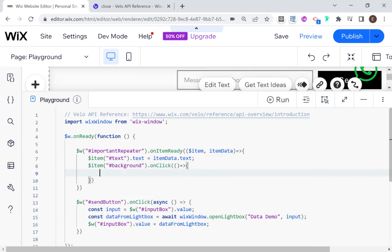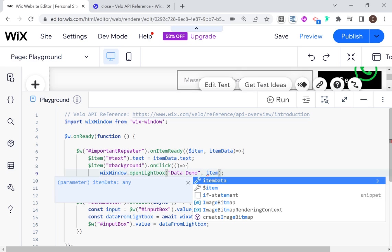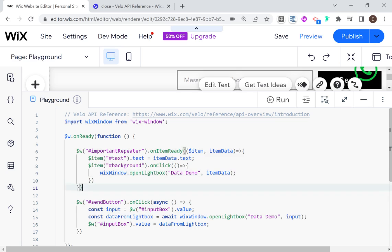Let's copy this openLightbox call. Here we're going to pass in itemData — so all the data of that specific repeater item. And it could even be data that's not being displayed in the repeater, as I'll show you in a moment.